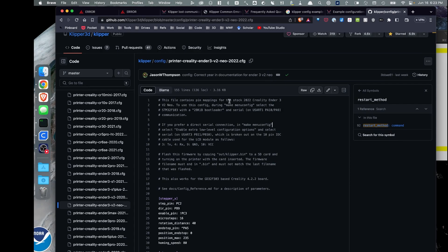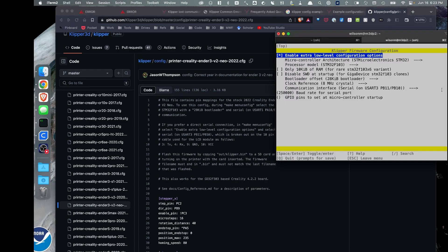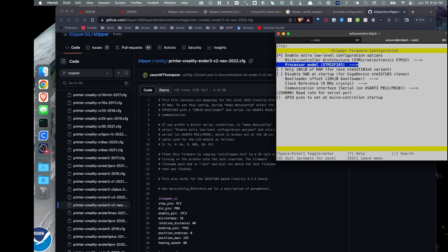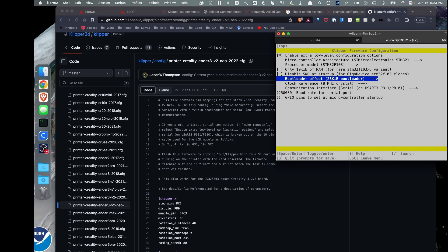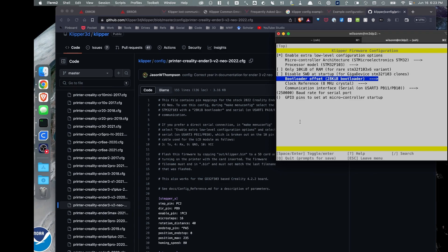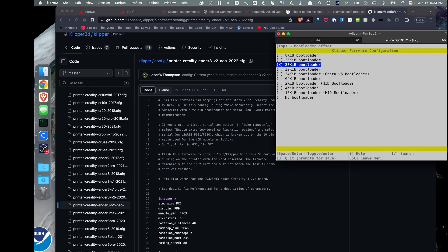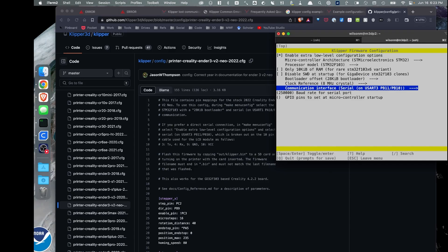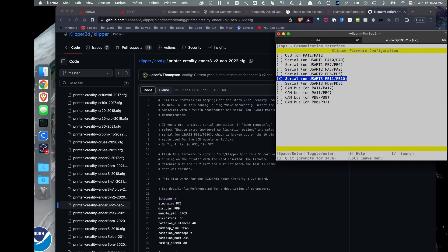So I'm just going to look at this top thing, make menuconfig. Let's select STM32F103. We're going to make sure it's already selected, so that's good. I'm going to go down to the bootloader offset, which is listed here. So I want 28 KiB bootloader. So I'll make sure that's selected.